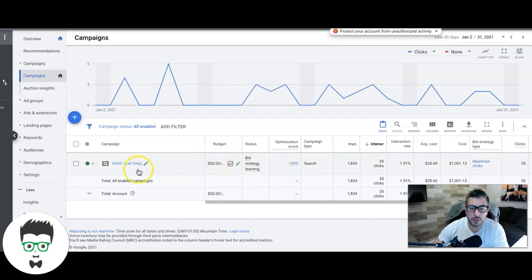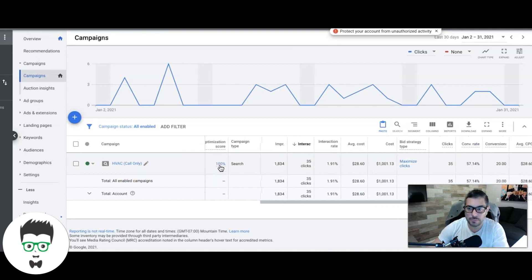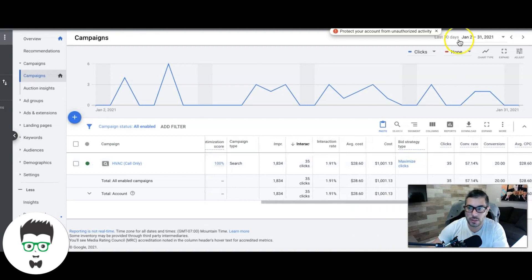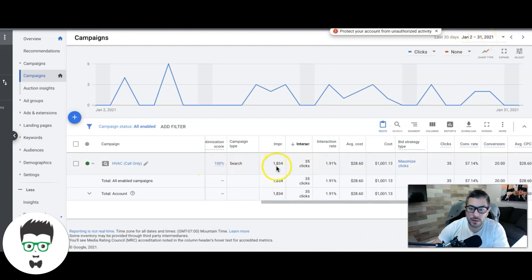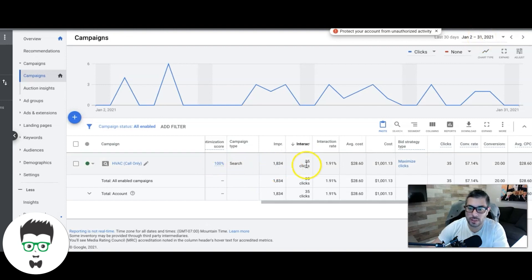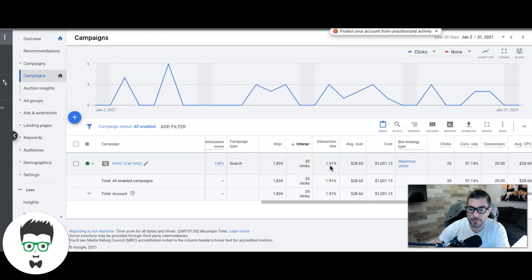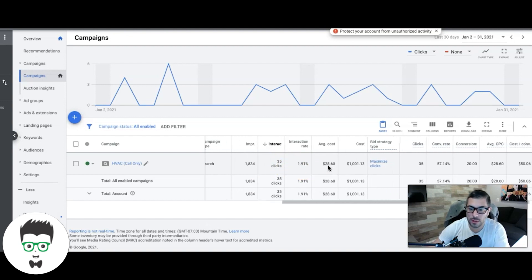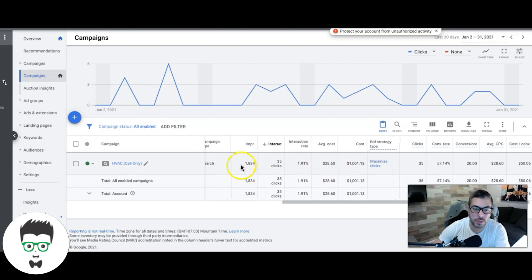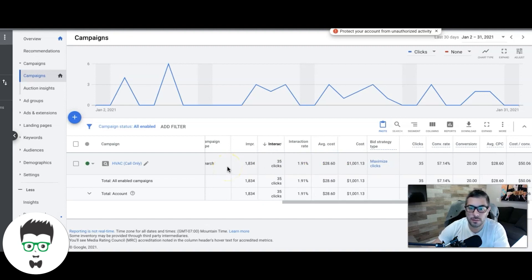I just want to run through this with you real quick. You can see here they are a small contractor running a call-only on a $50 a day budget. In the last 30 days, which is January 2nd to January 31st, they've gotten 1,834 impressions, 35 clicks, 1.9% click-through rate which is kind of being hindered by the average cost per click because the budget's so small we can't really get aggressive with the bidding.